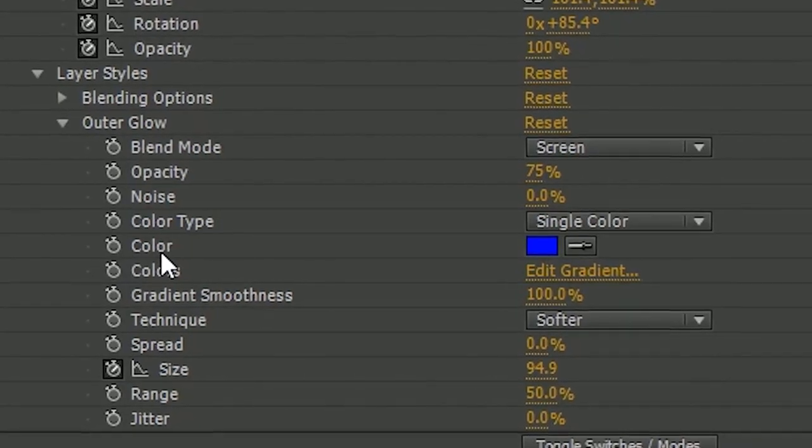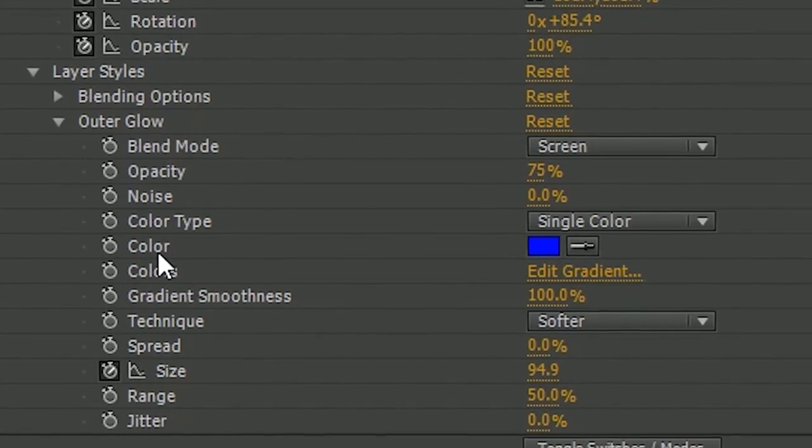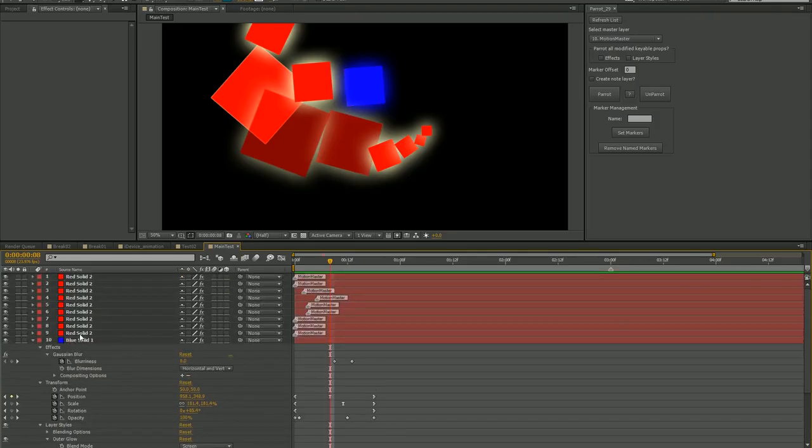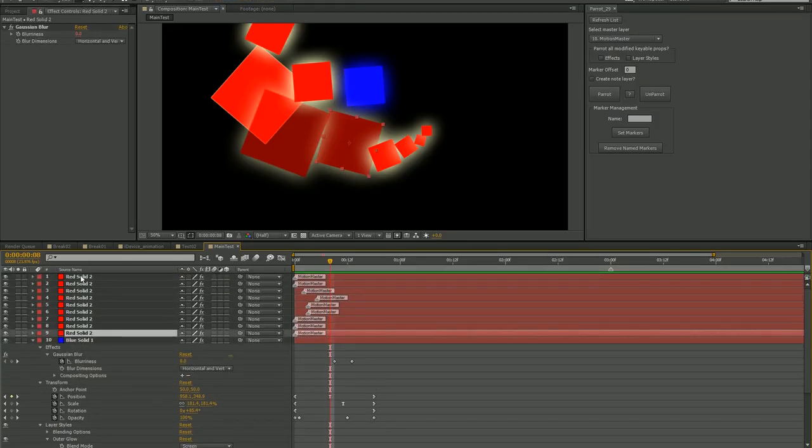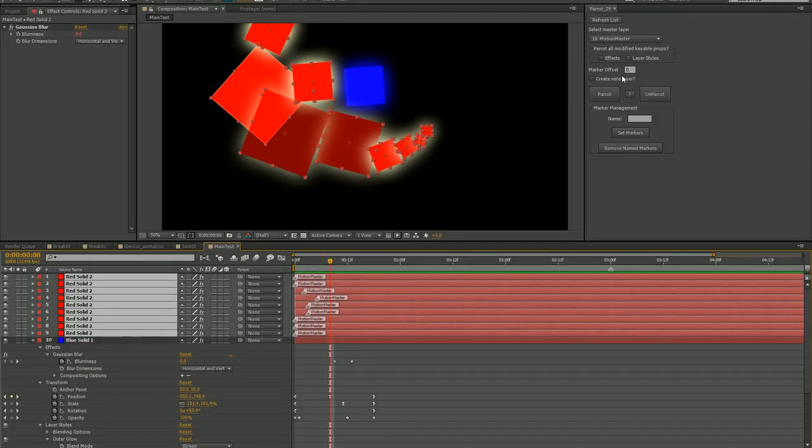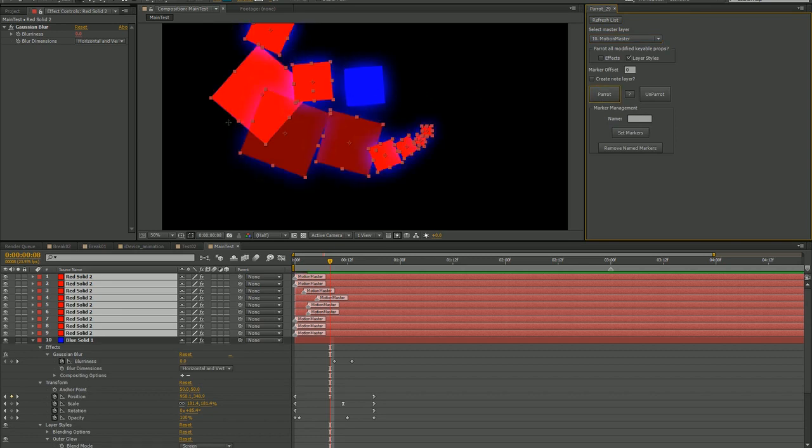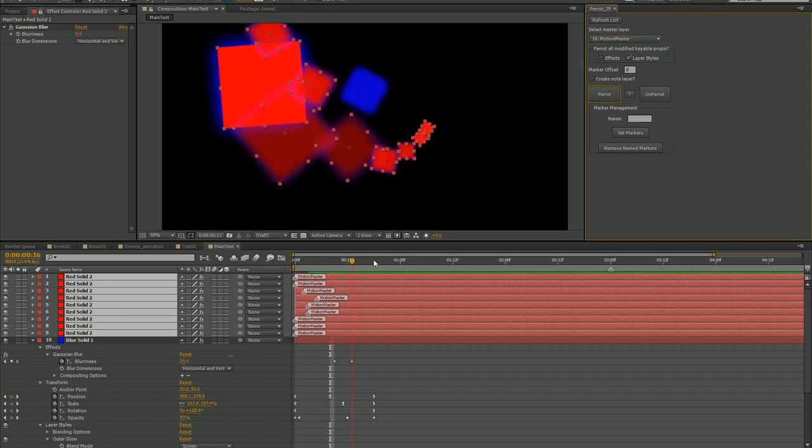Parrot will only apply to properties that have animation on them. That is, unless you have Parrot all modified keyable props selected for effects or layer styles, whichever the case may be. That will parrot all keyable properties that have been modified.